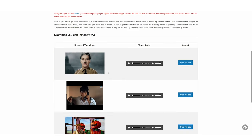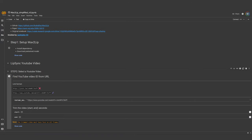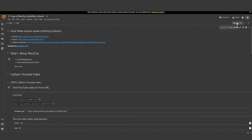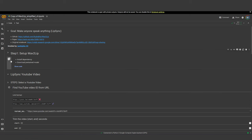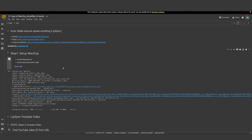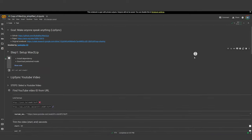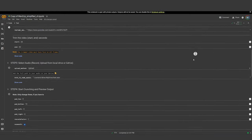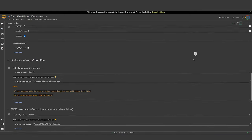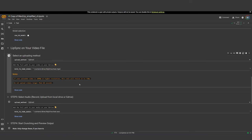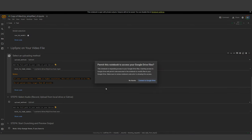That's why I simplified and automated the whole workflow. We're still going to use Wave2Lip as the foundation. Just use the link in the video description, click on 'Copy to Drive', connect and run the first step — the setup. After about a minute it should be done and you can scroll all the way down to lip-sync on your video file.